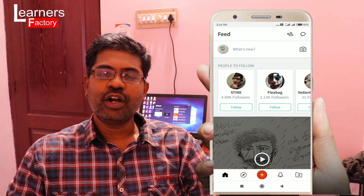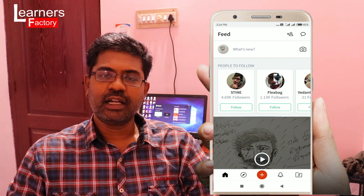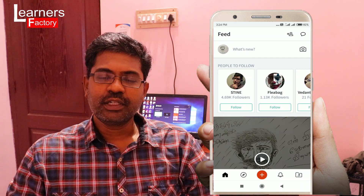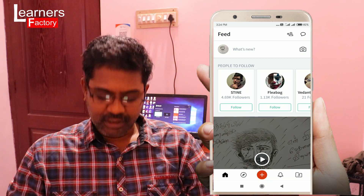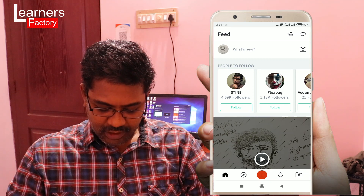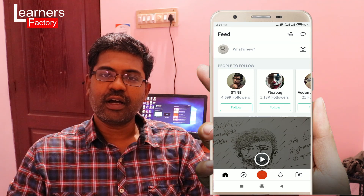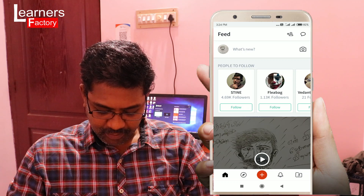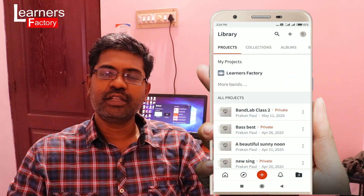We can see how to master the audio. This is the BandLab app. Click on the right side of the screen.